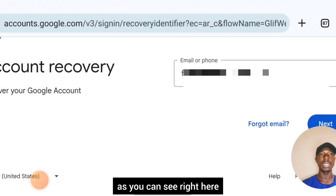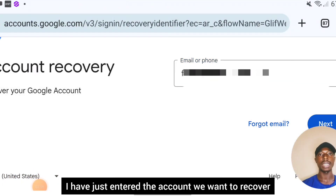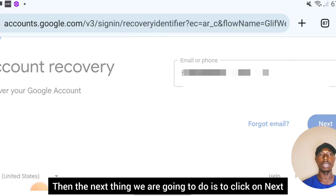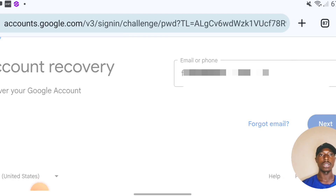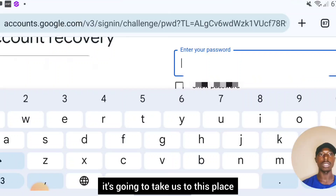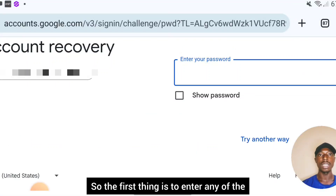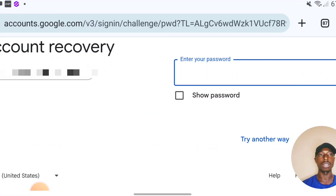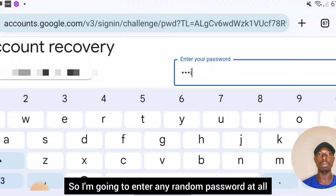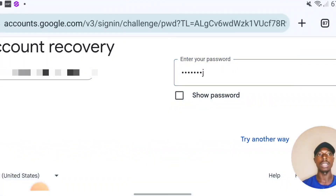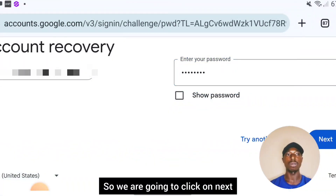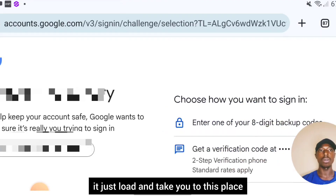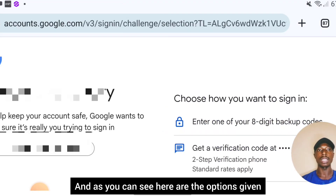We have just entered the account we want to recover. The next thing is to click on 'Next.' After clicking Next, it's going to take us to a page where you enter any password you can remember from last time — it doesn't matter, just enter any random password. Then click on 'Next' again and it will load and take you to the next options.